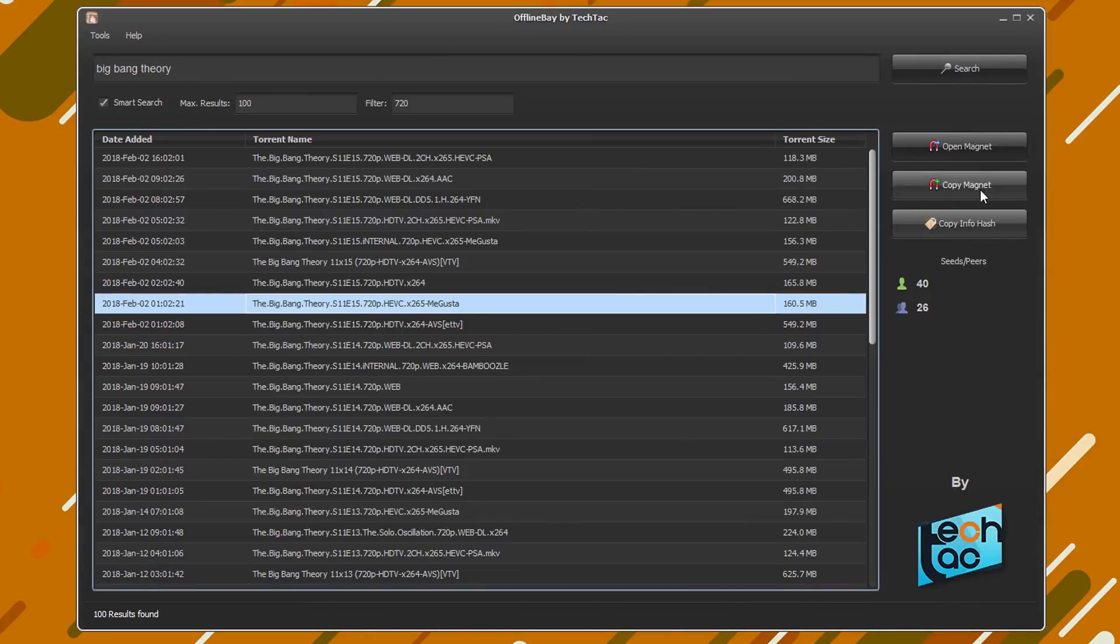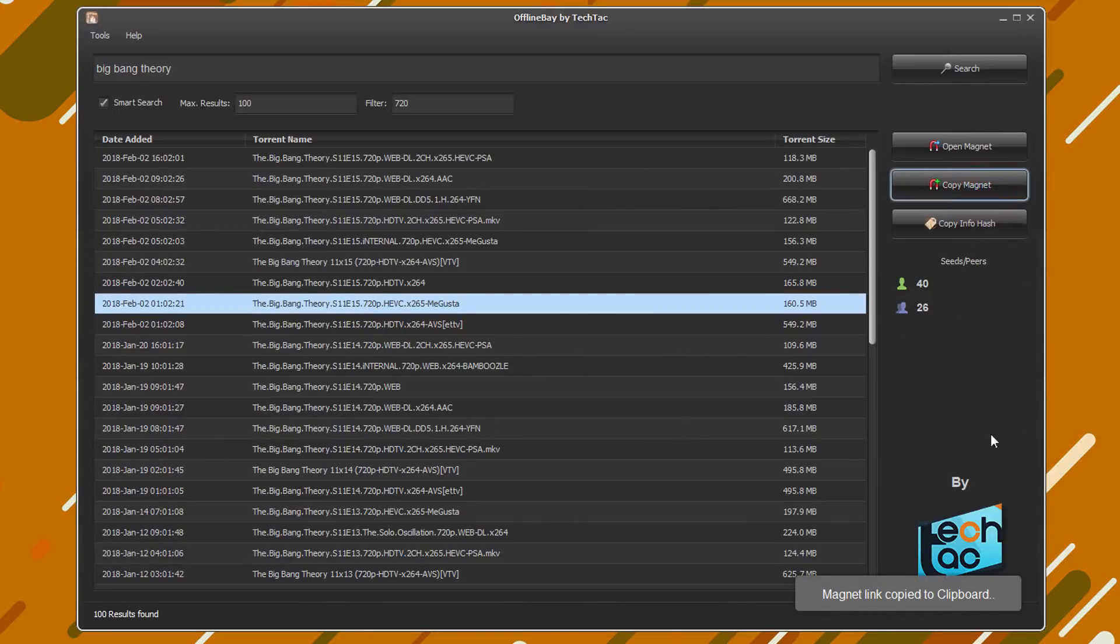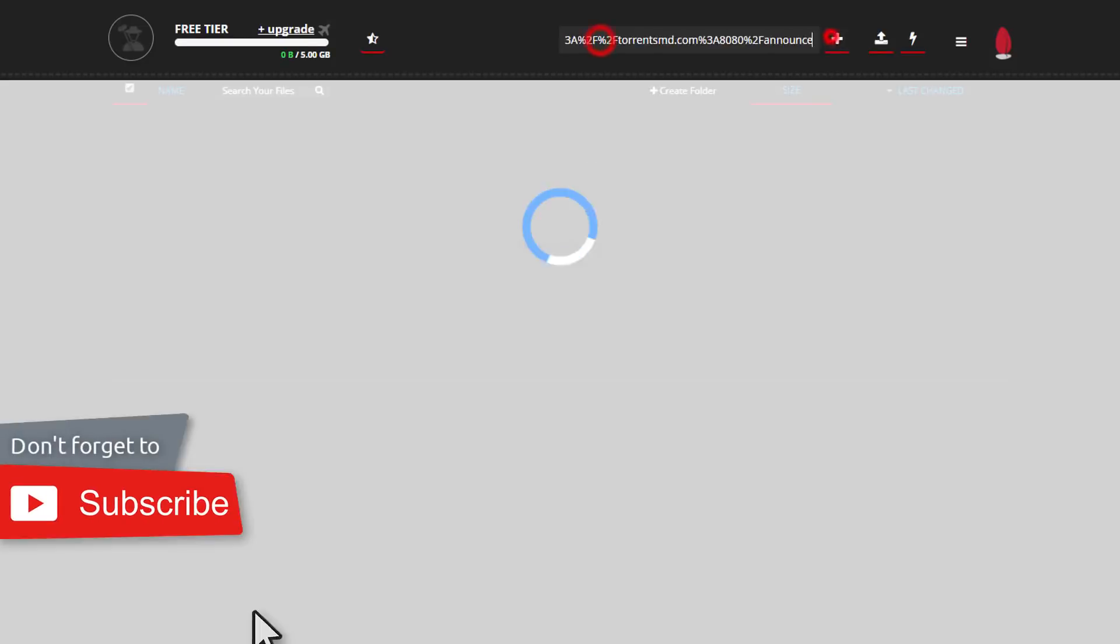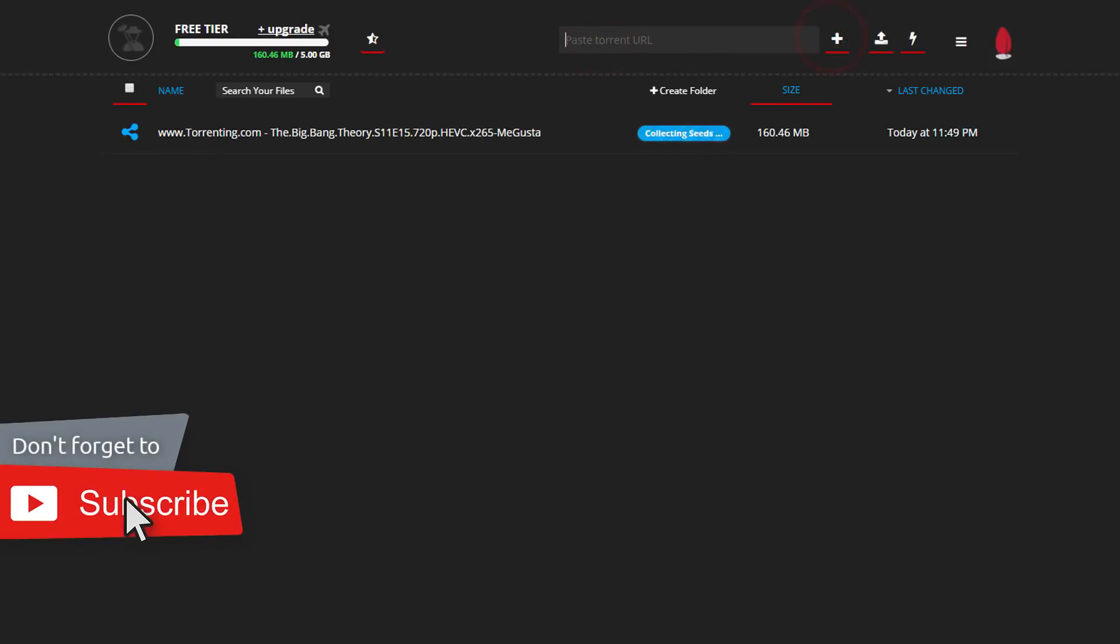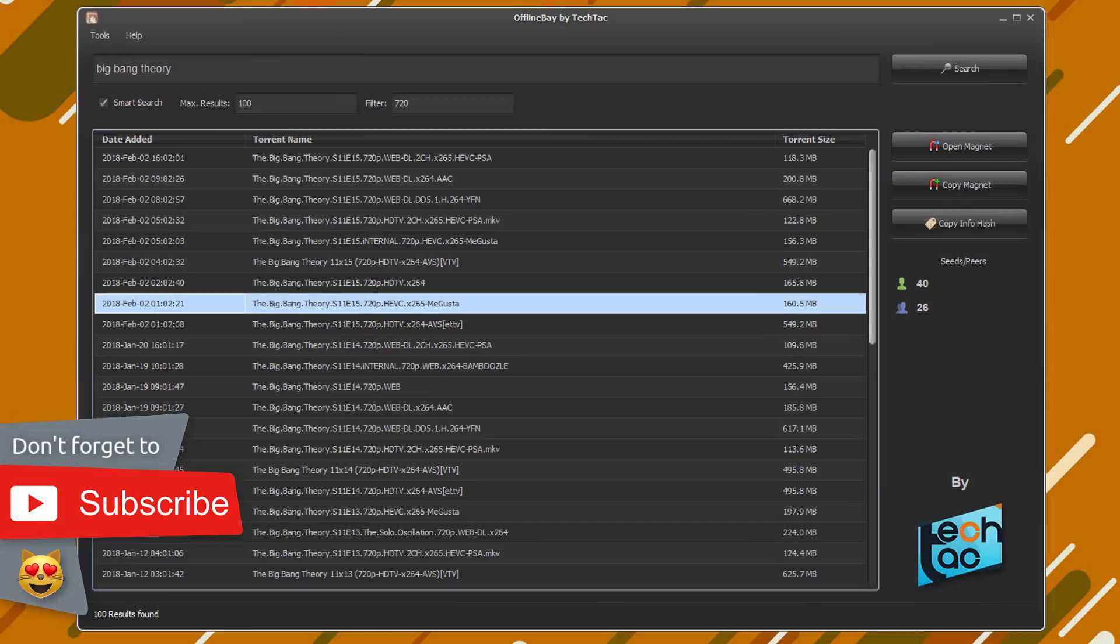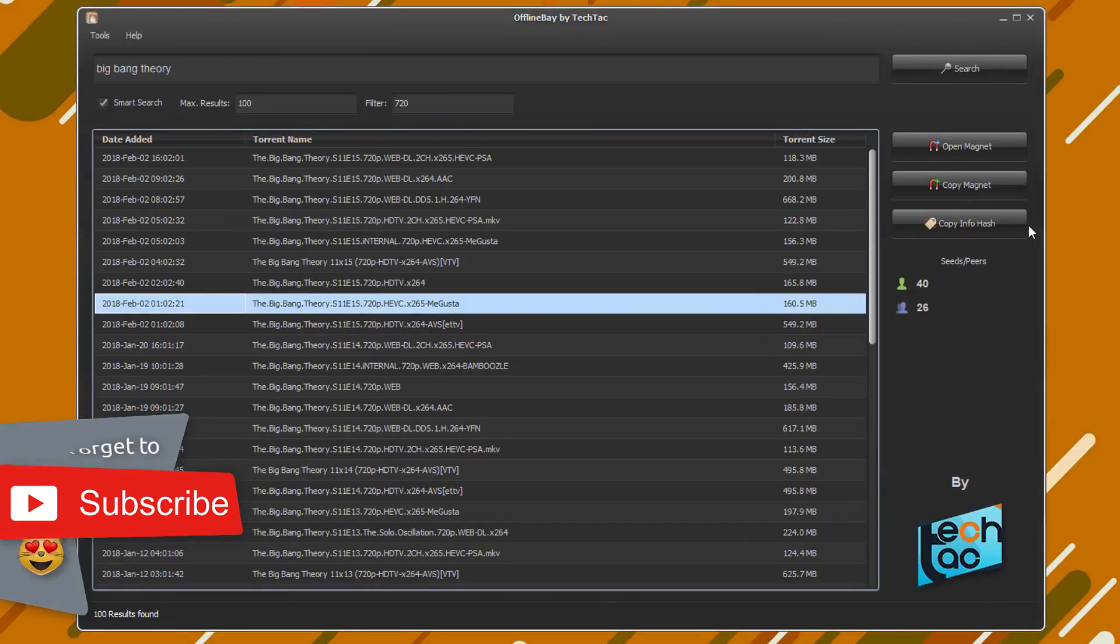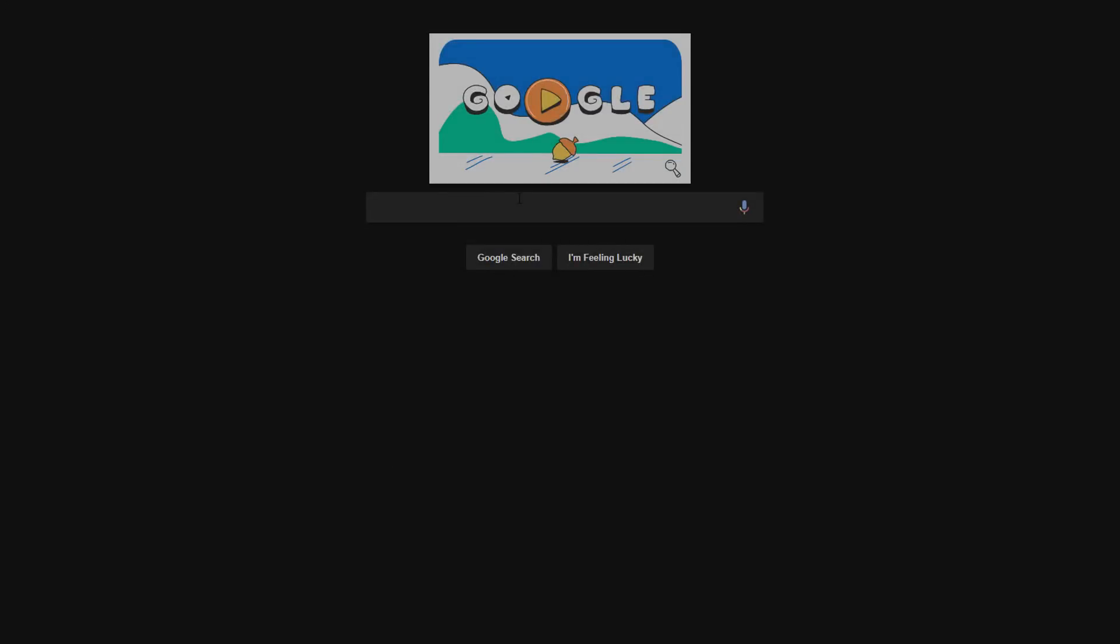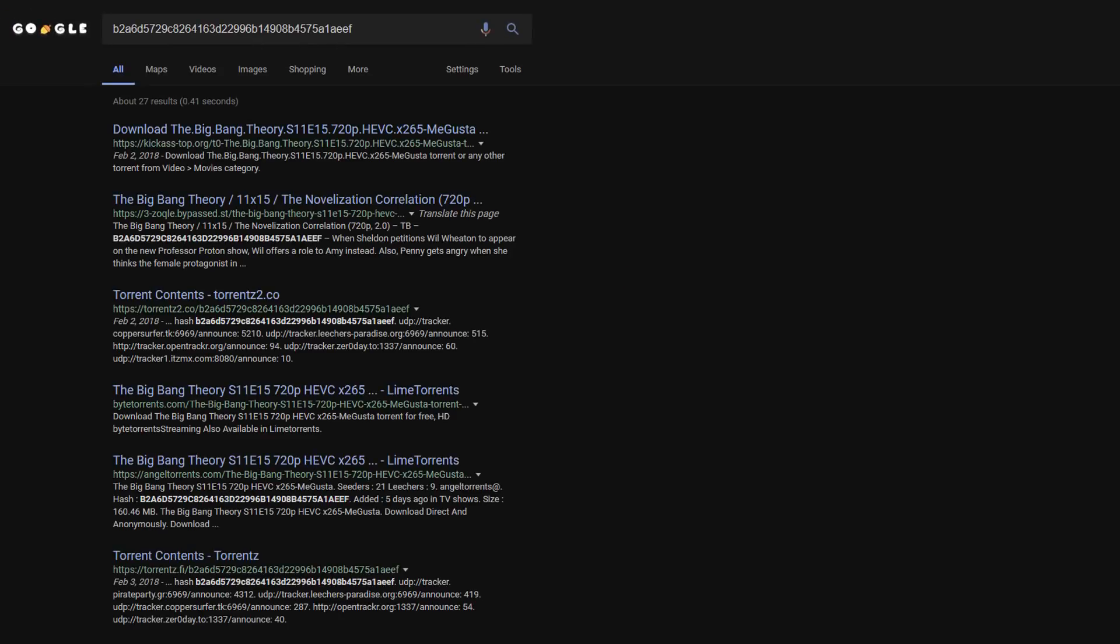Now we'll try copying the magnet link and using it in a seed box like cedar.cc. Use the copy info hash feature to get more info about the torrent from the web. If you search it on Google, you'll get a lot of results like this.